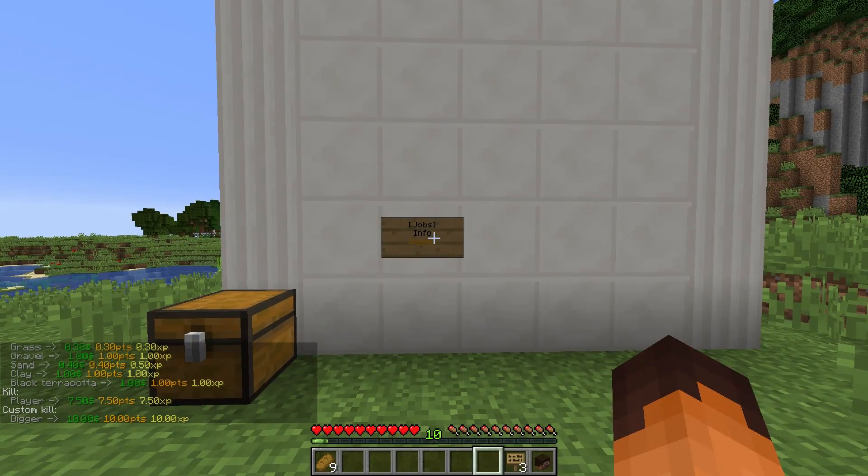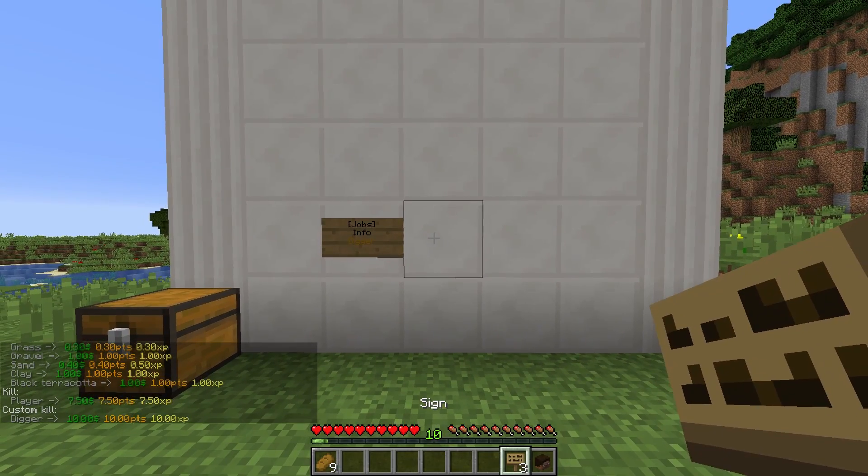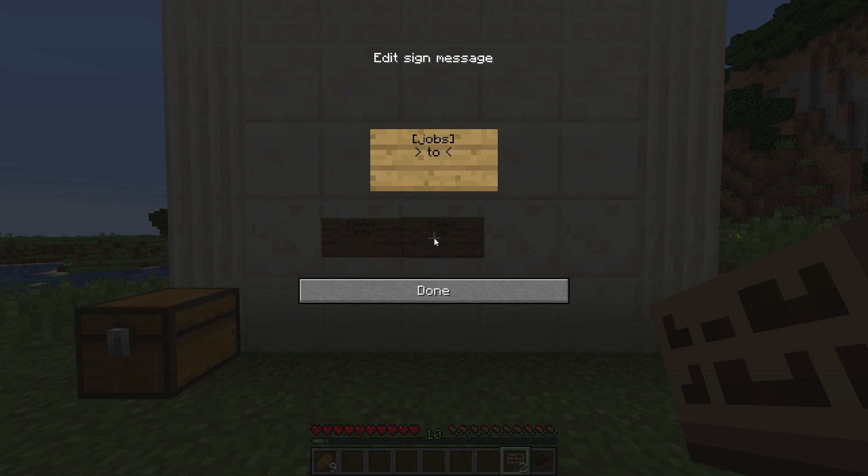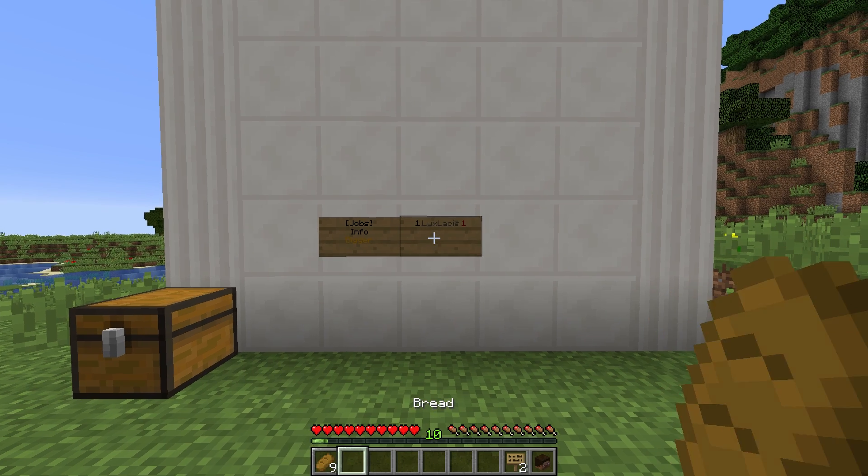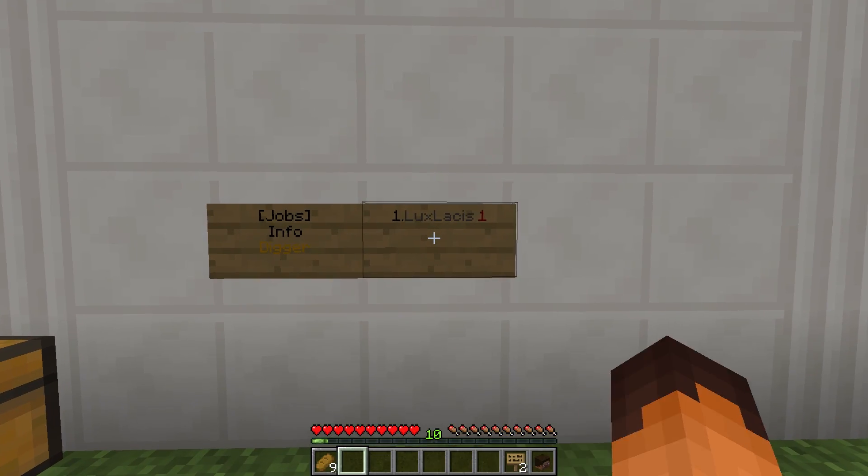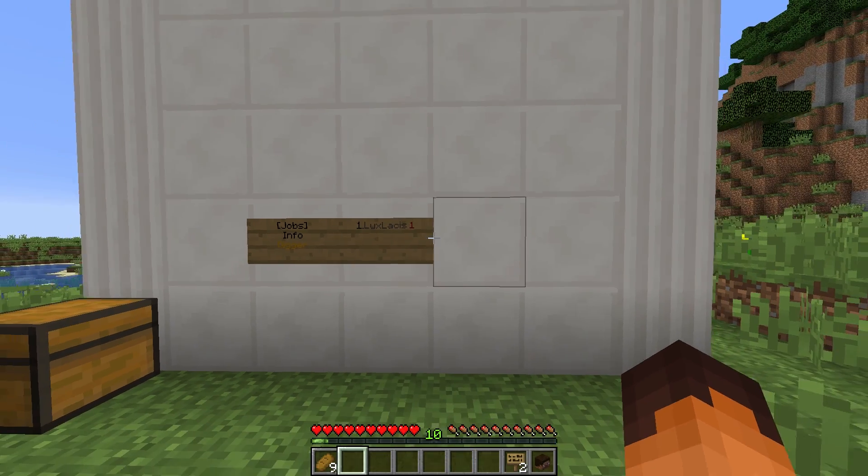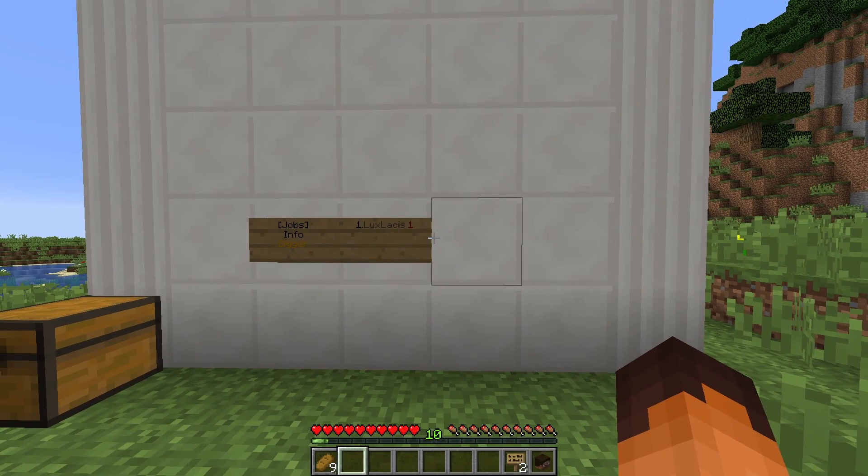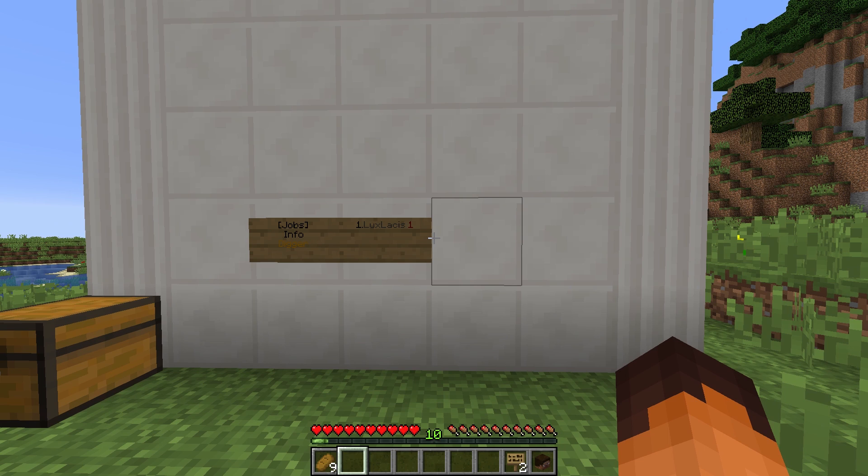You can also set up a ranking sign. To do that, just type in jobs on the top line, top list on the second line and the name of the job on the third line and type in one on the bottom line. This will give you players who are number one to number four on the leaderboards.